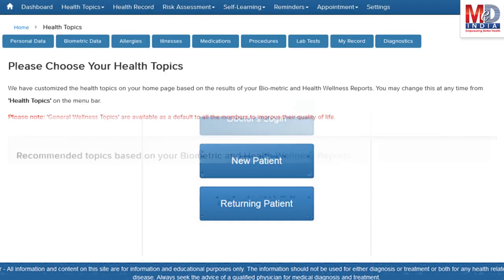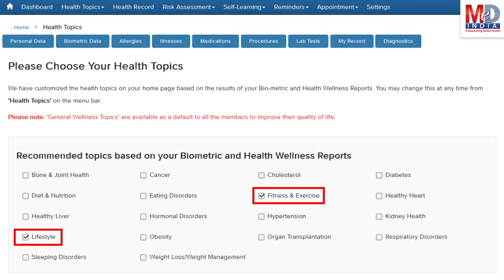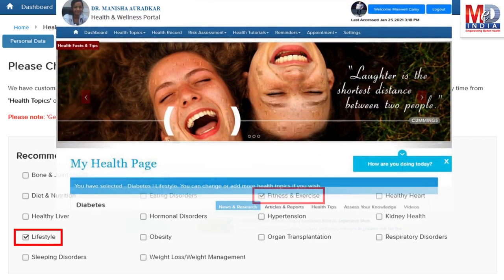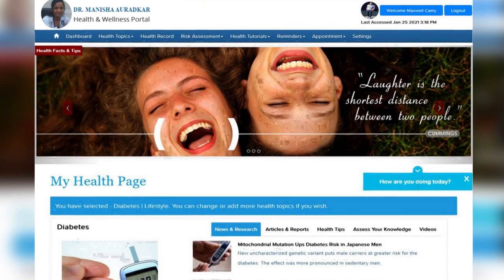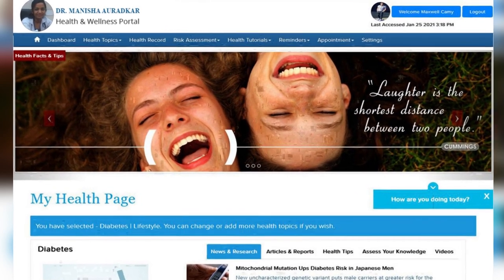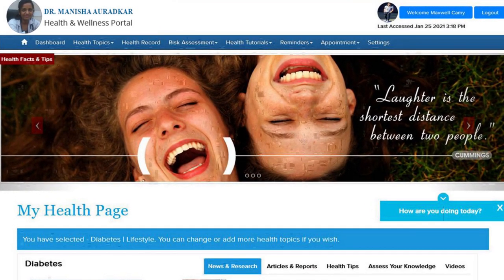When you log in for the first time, the dashboard will provide you with over 60 health topics to select from, depending on your membership plan. After the topics have been selected and submitted, a personalized My Health page will be instantly created and displayed with your selected topics.